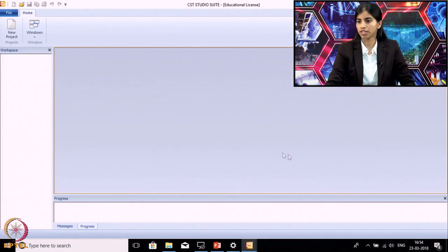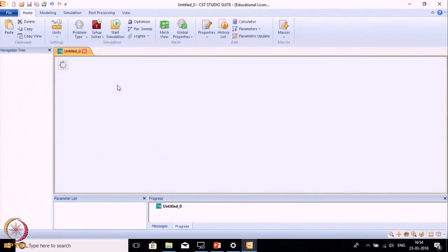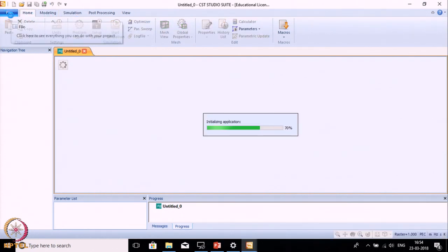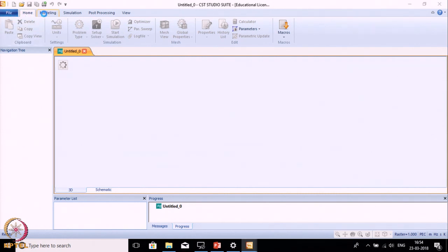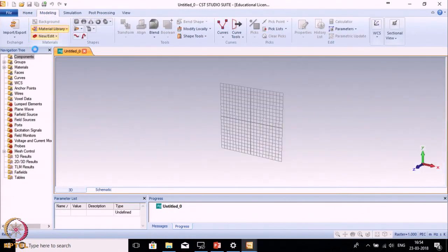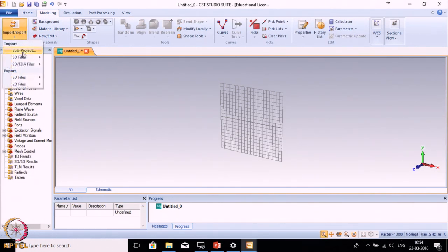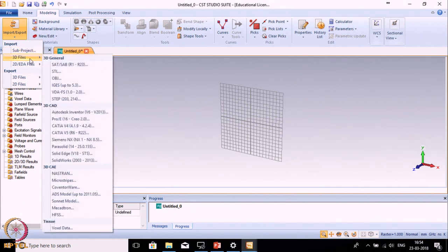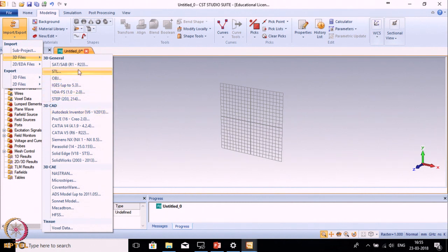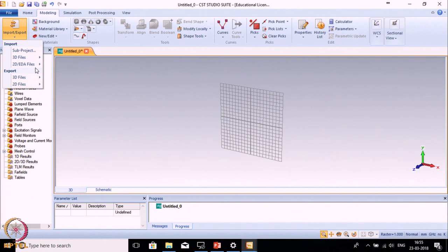Now finish this. When you finish, it will create a temporary project file and you can see various menus. One is File menu, which we have already explained. The next one is Modeling menu. In this, the first option is Import. Using this option you can import sub-projects created in CST, and you can also import various 3D models like SAT model, IGS model, etc.